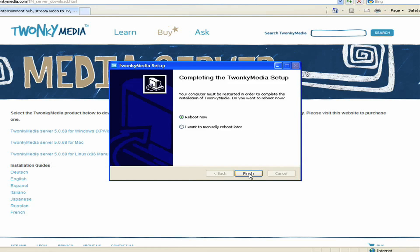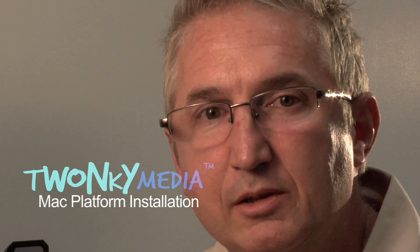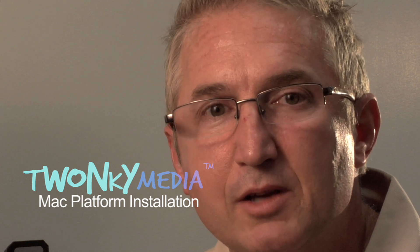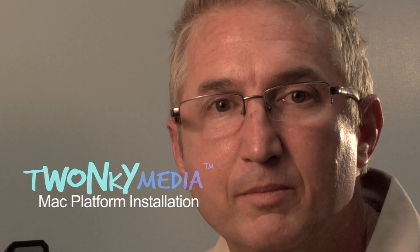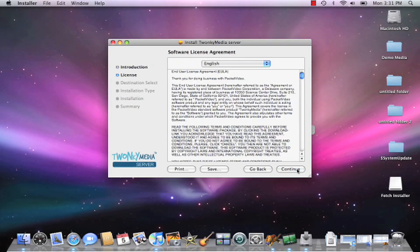After going through the installer, the next thing you want to do is just click the Finish key. Now let's have a look at the same installation process on the Mac platform. The Mac installer is usually delivered as a zip file that shows up in your Downloads folder.